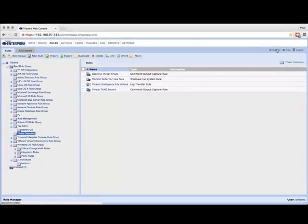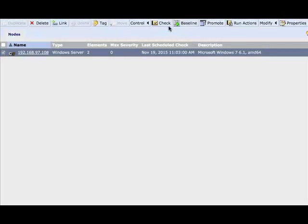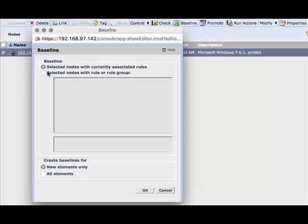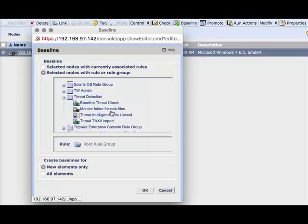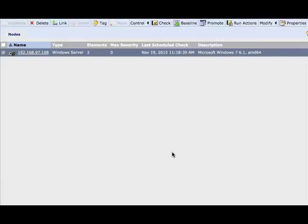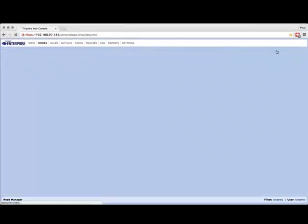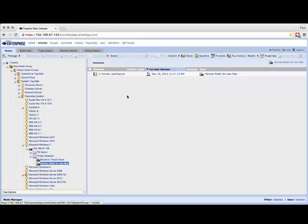Now that we've created our rule, the first thing we need to do is create a baseline of what files are stored in the current C:\threat_intelligence folder. Let's go ahead and select our endpoint and then run a baseline against that now. Let's select the relevant rule we just created — there it is: Monitor folder for new files. That's now going to run a baseline against those files. Let's just refresh our display. And there we see it — an additional folder added under threat detection called Monitor folder for new files.